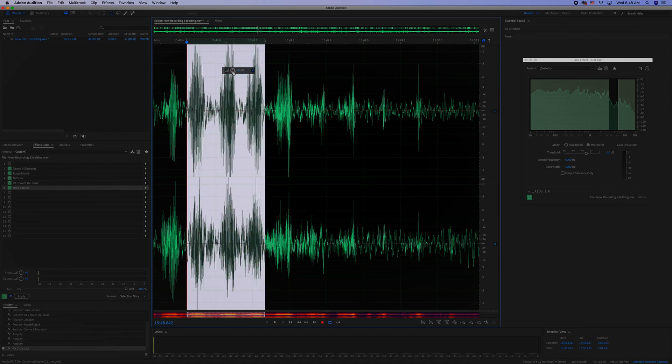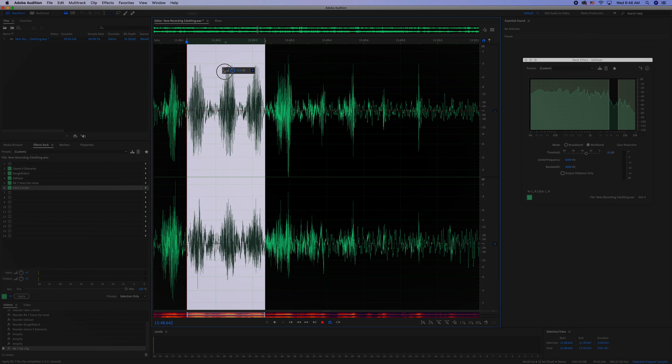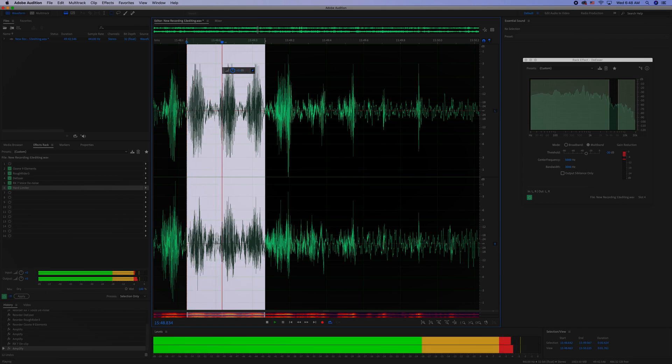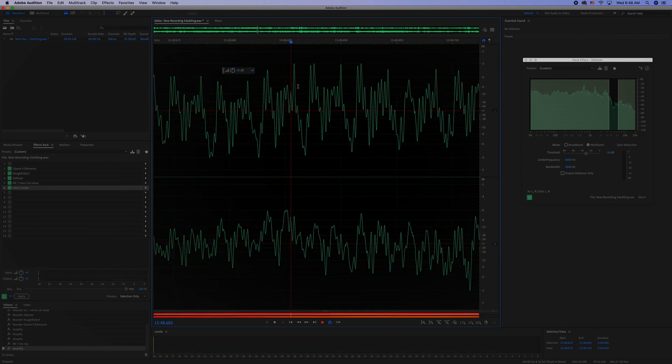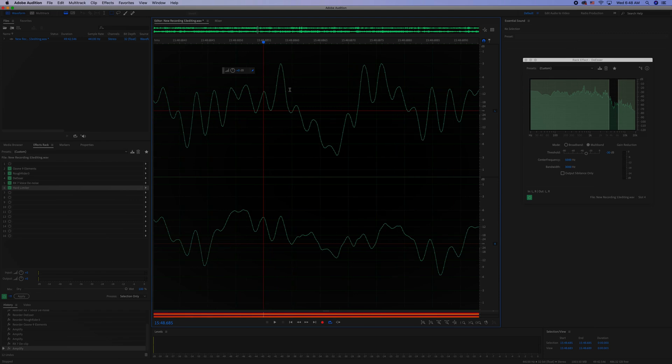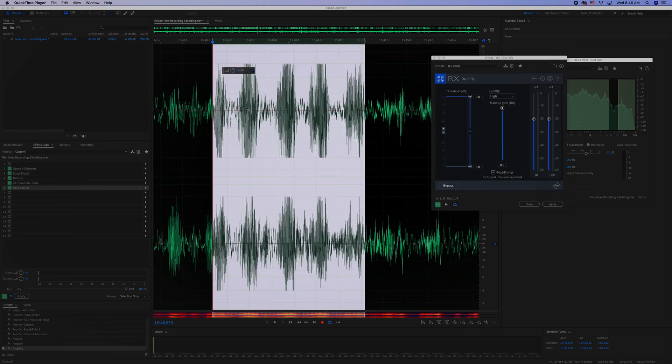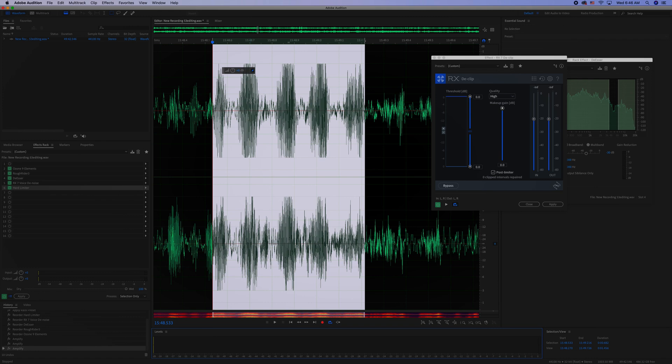My target dB level is minus three. I could take a listen one more time and see. So this is what it looks like after, and this is what it looked like before.